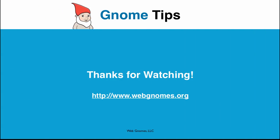Thank you for watching this edition of Gnome Tips. To learn more about search engine marketing, visit our website at www.webgnomes.org.